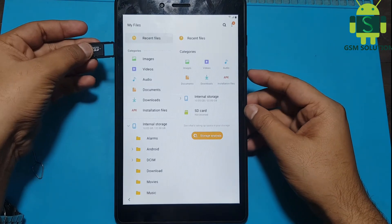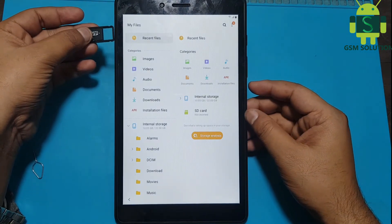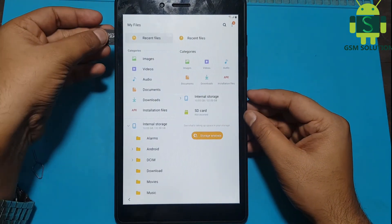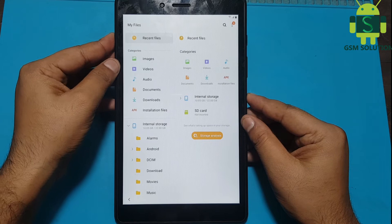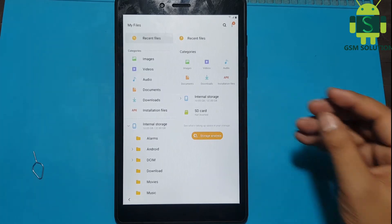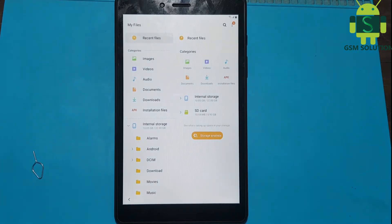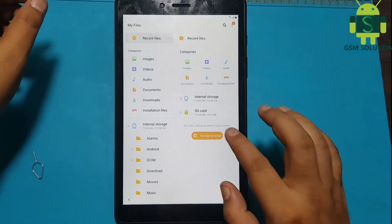Copy the 2020 FRP bypass APK file and Quick Shortcut Maker APK file to your SD card, then insert the SD card into your tab.